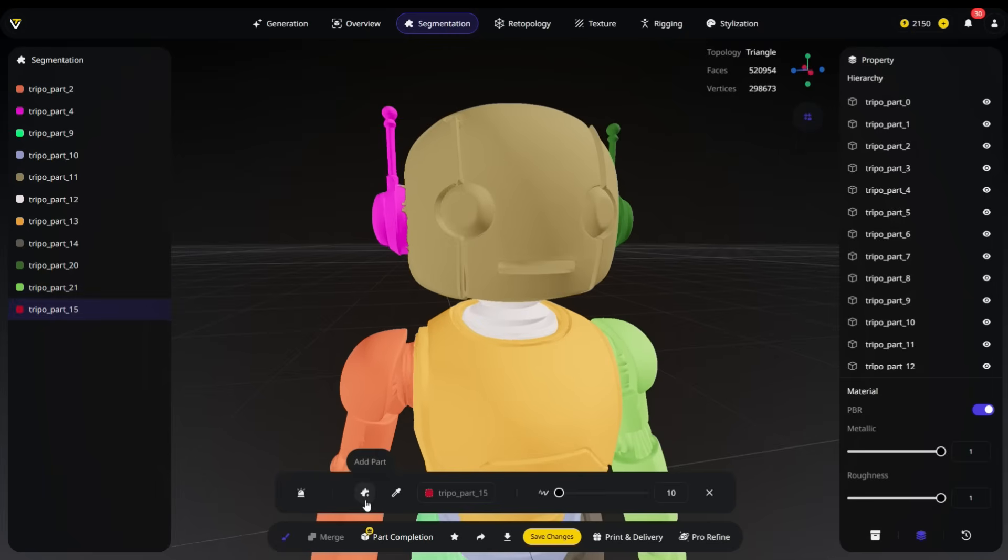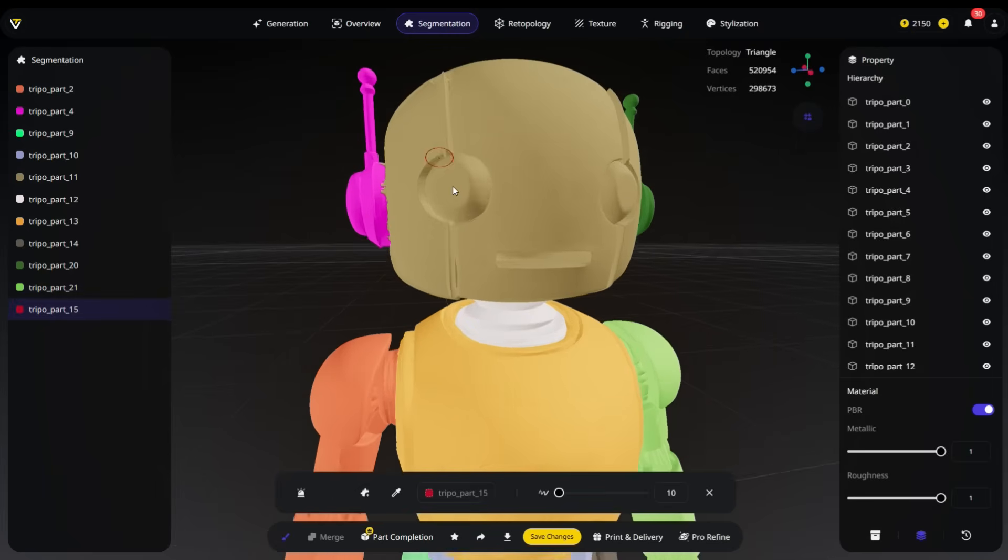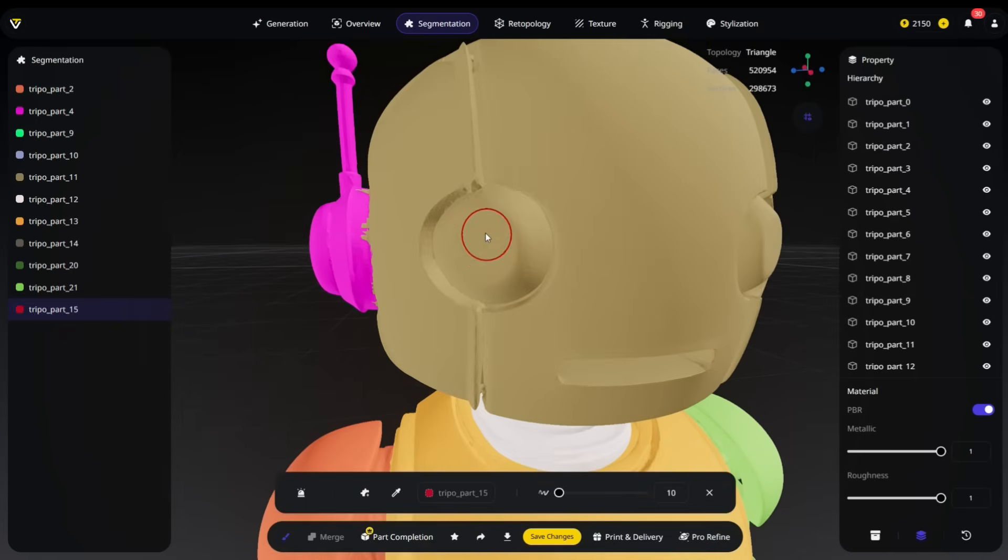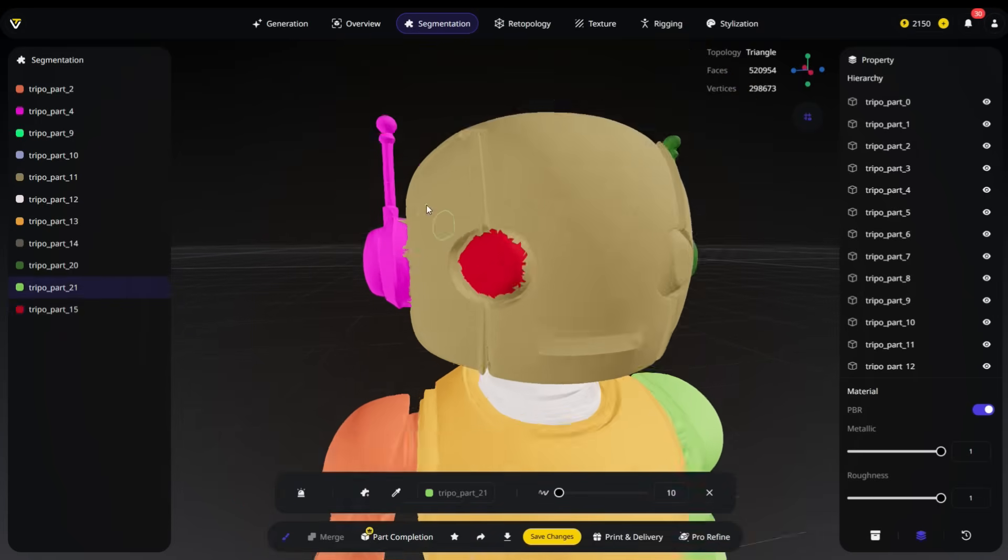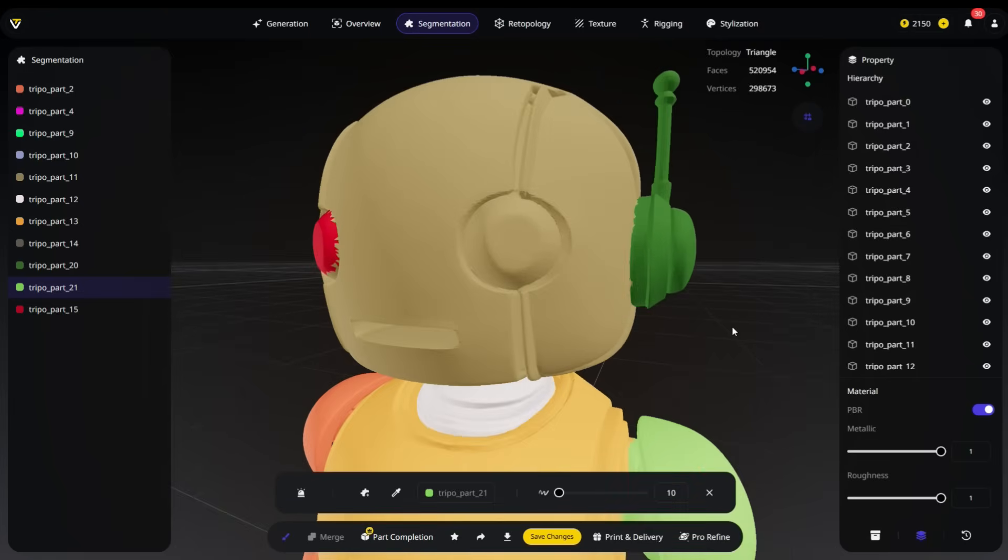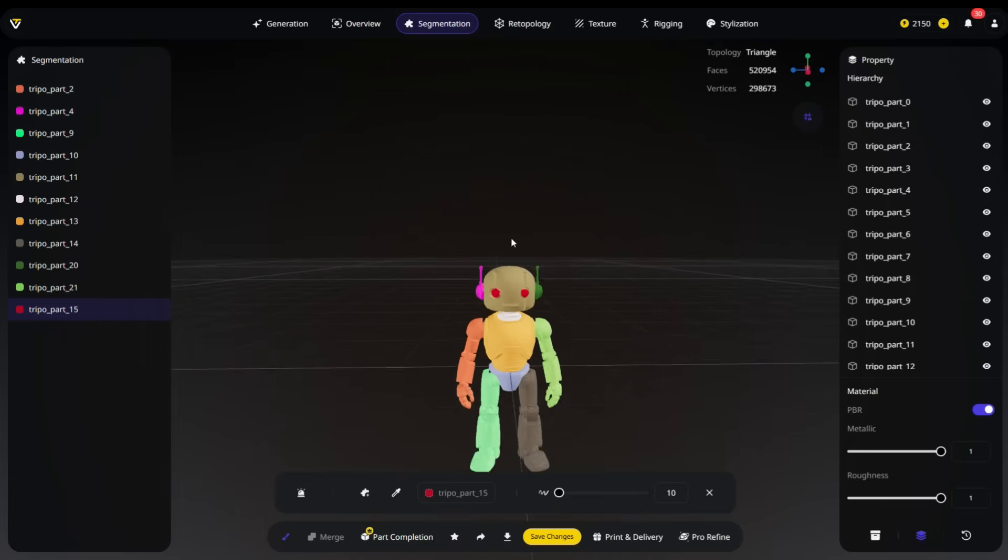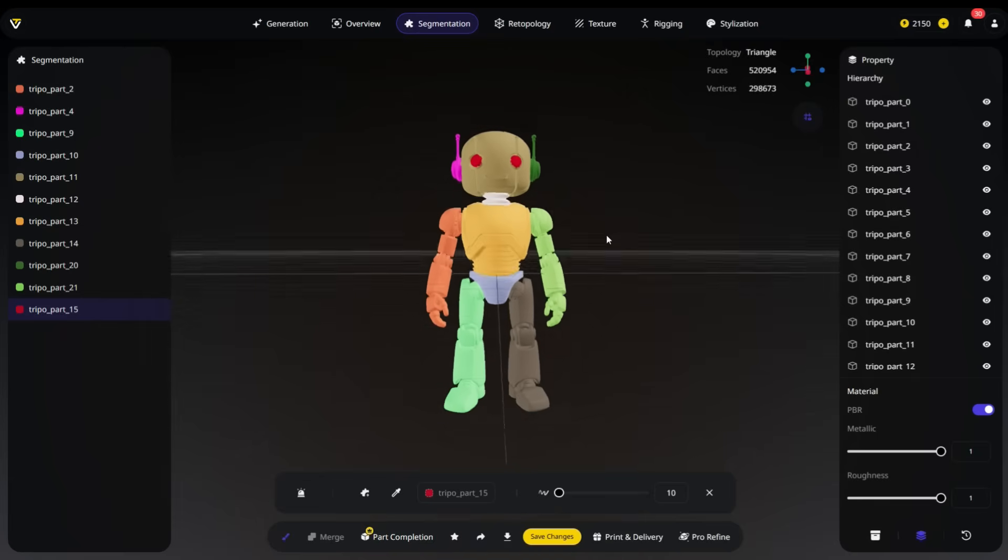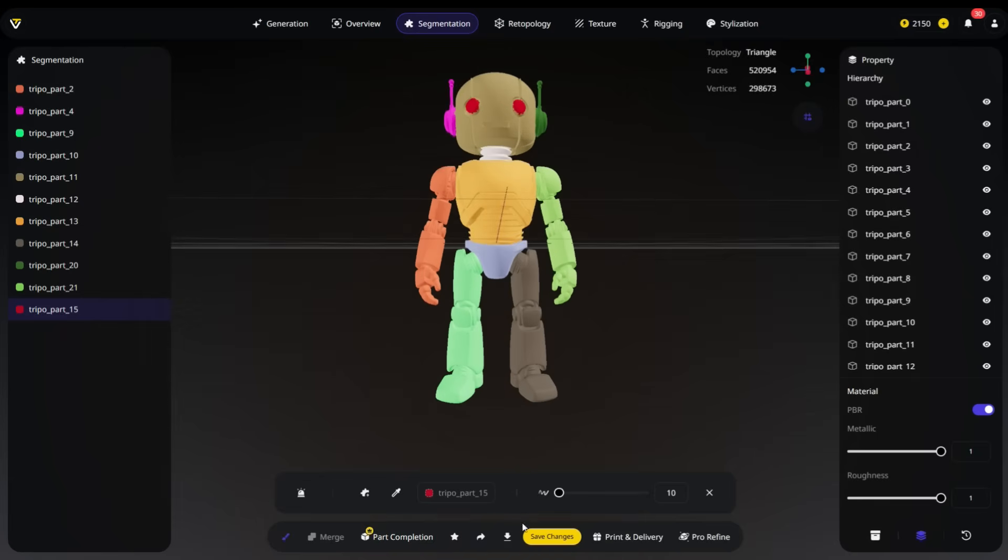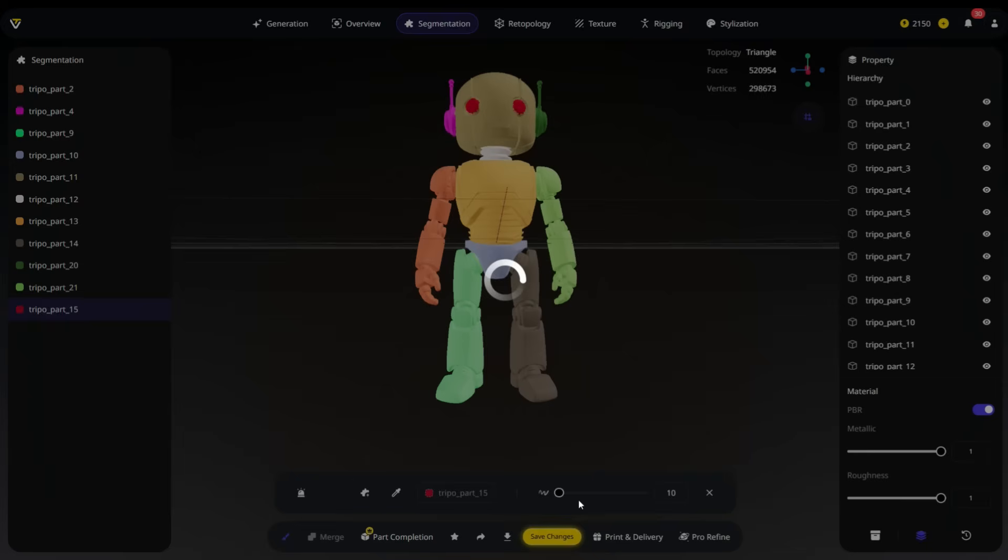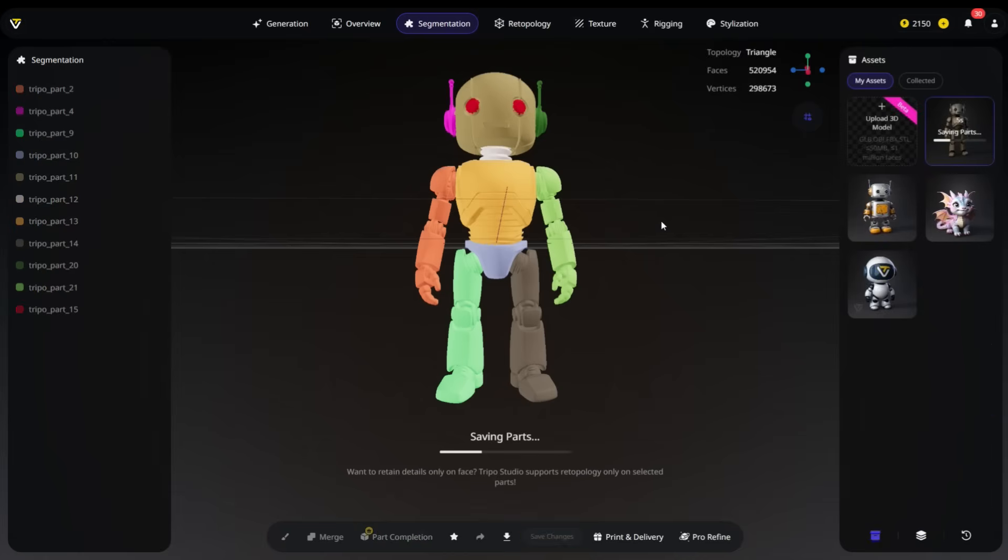Using the Brush tool, we can also add a new part to the model. For example, let's separate the eyes from the head. Click the Add Part tool, which assigns a new, independent color to the selected area. Then, use the Brush tool to paint the eye spheres. As mentioned before, the painting doesn't need to be precise. After completing the painting and merging process, make sure to click the Save Changes button to save your edits. Otherwise, the model will revert to its originally generated segmentation.